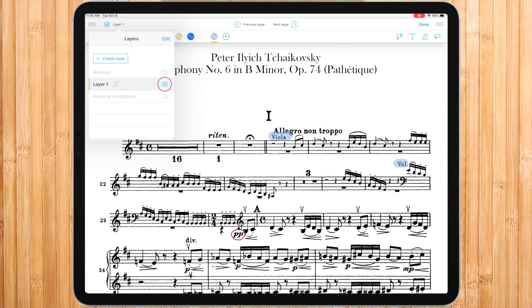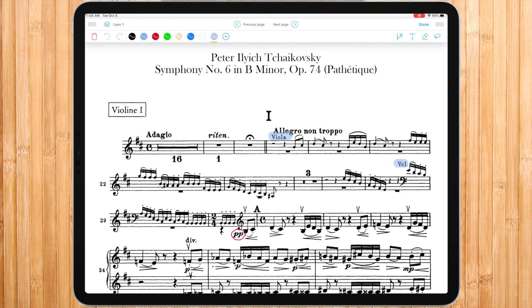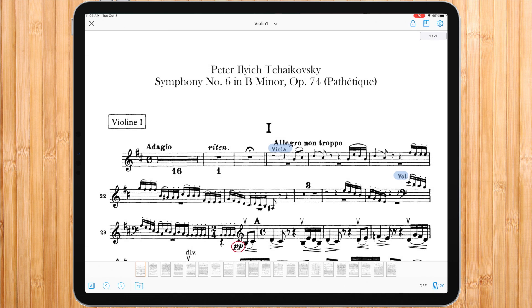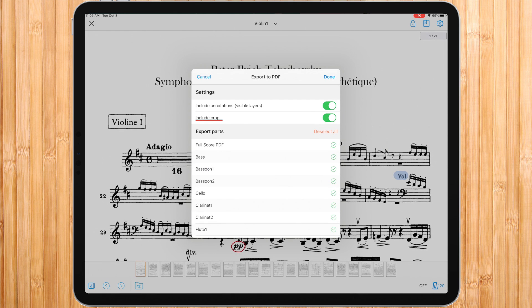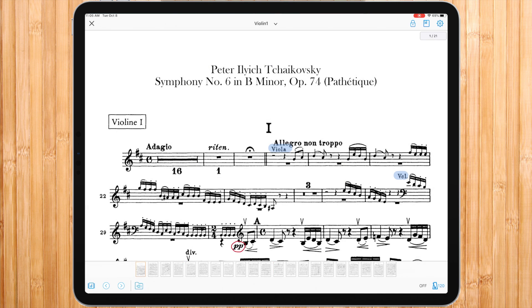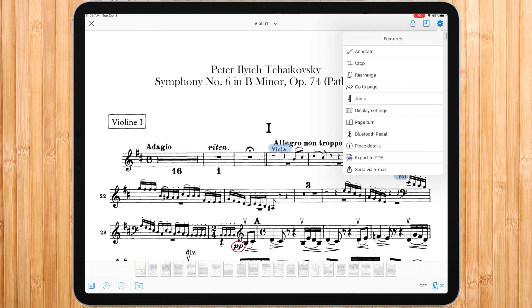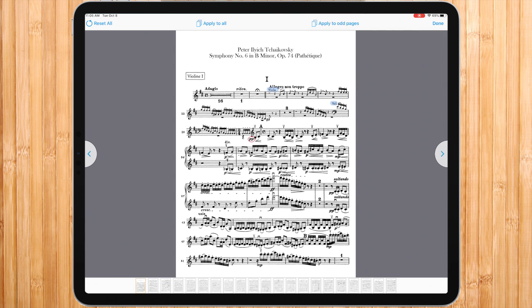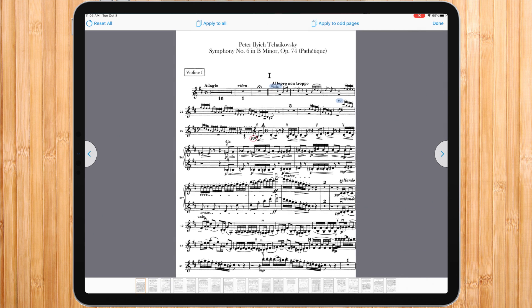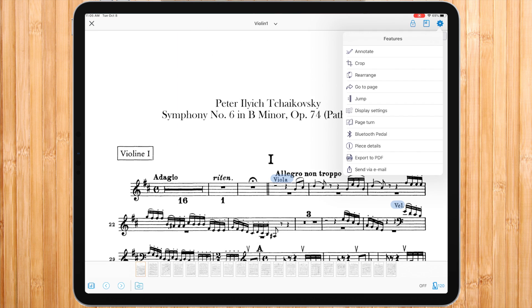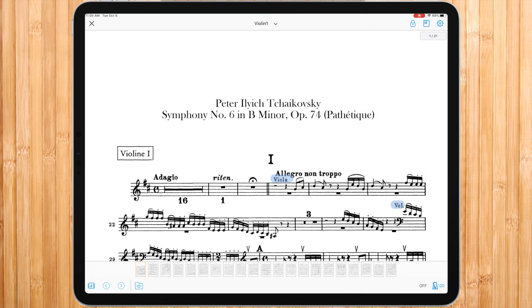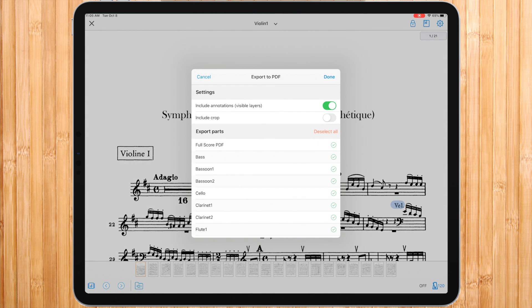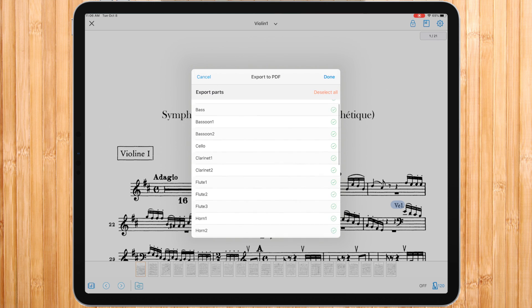In this case, only layer one would be exported. Back to the PDF export, when include crop is enabled, the export would take into consideration the crop adjustments you have made. Export parts: in this piece I have all the parts of the Tchaikovsky symphony.